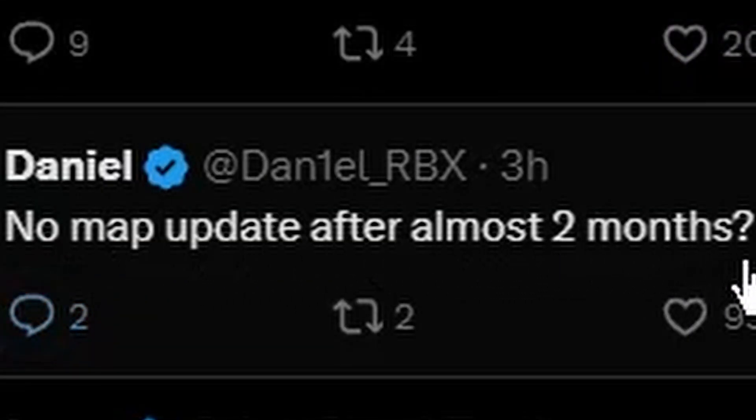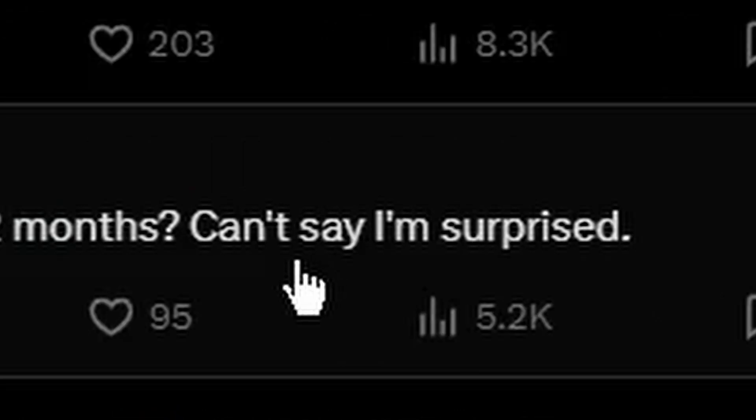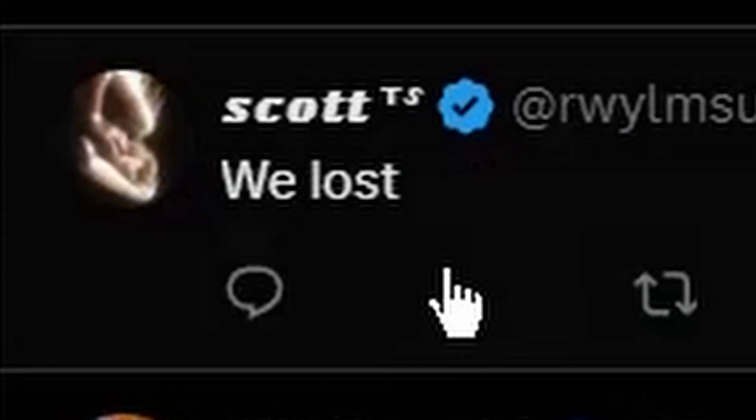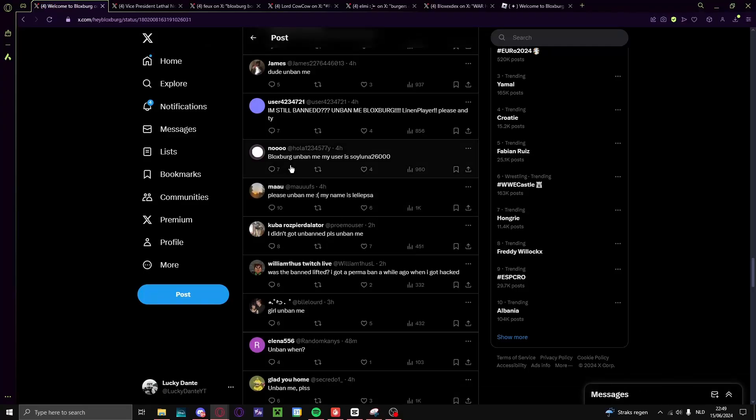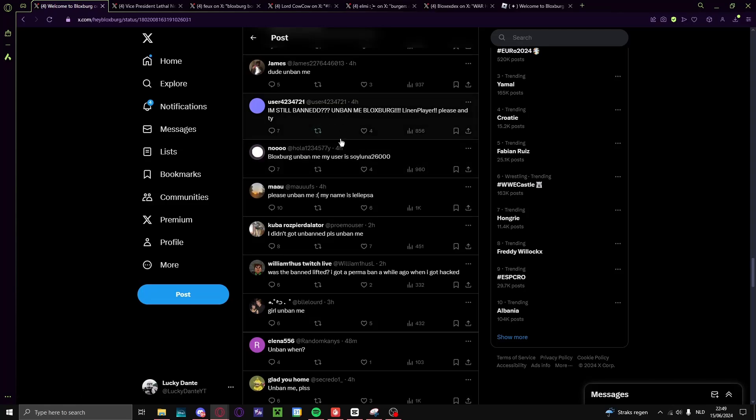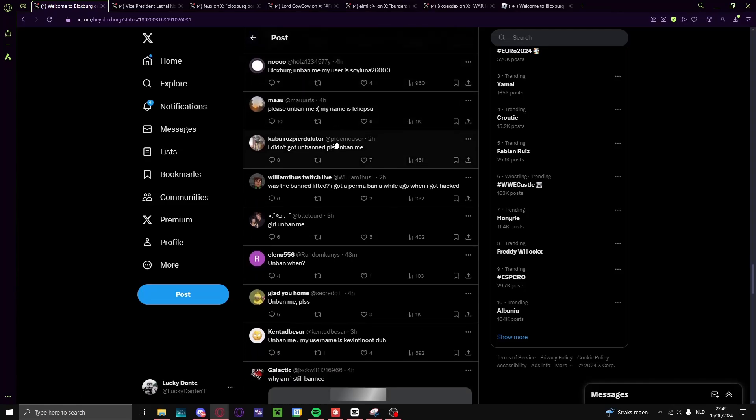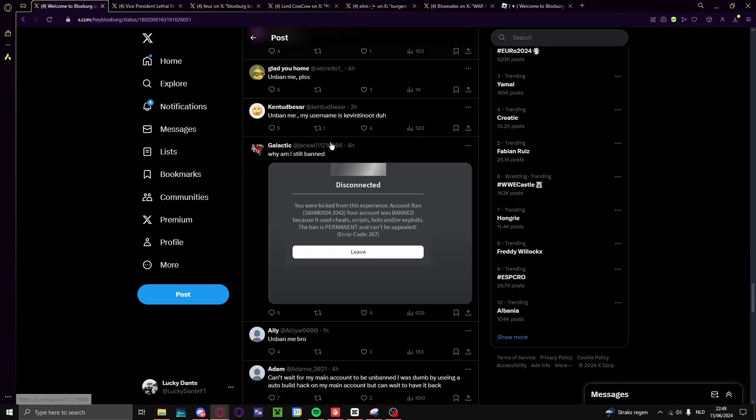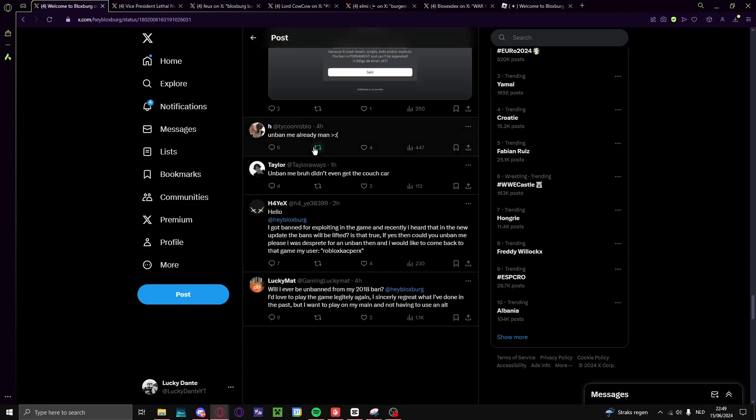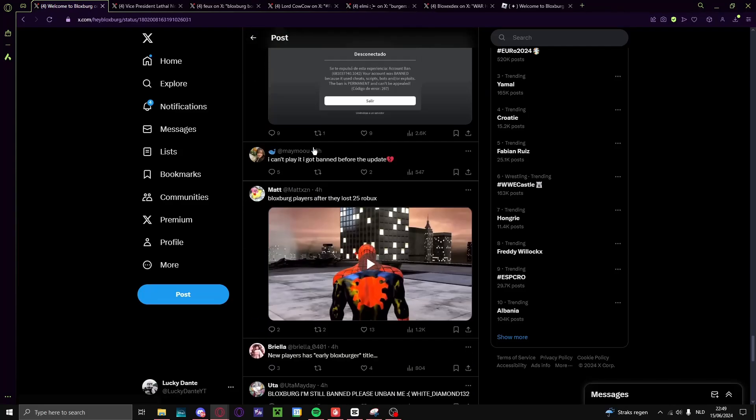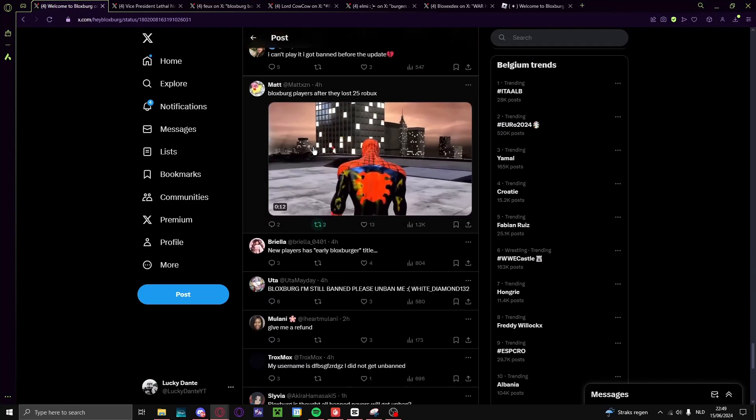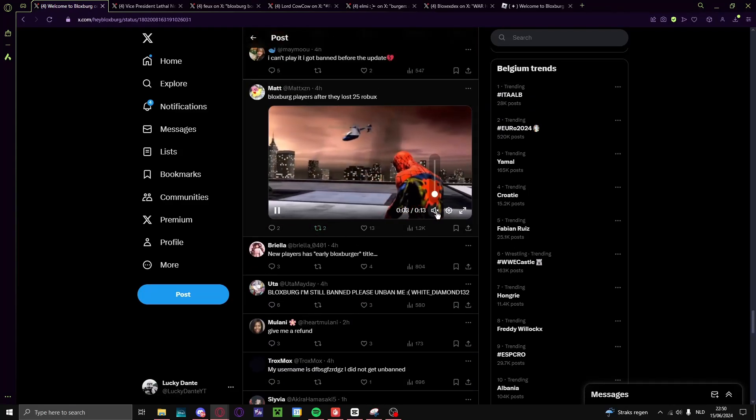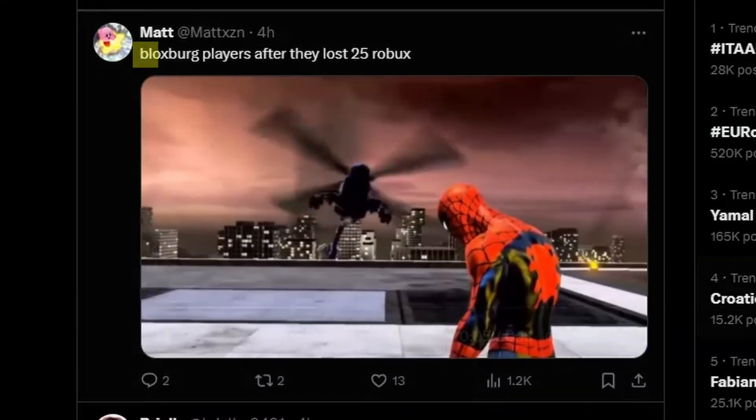But yeah, of course, some people think congrats on destroying the game, no map update after almost two months, can't say I'm surprised, we were robbed, we lost. Okay I don't know why but everybody is like unbanned. Jeez what is this unbanned thing? Unbanned me, unbanned me. Yeah, this meme was...